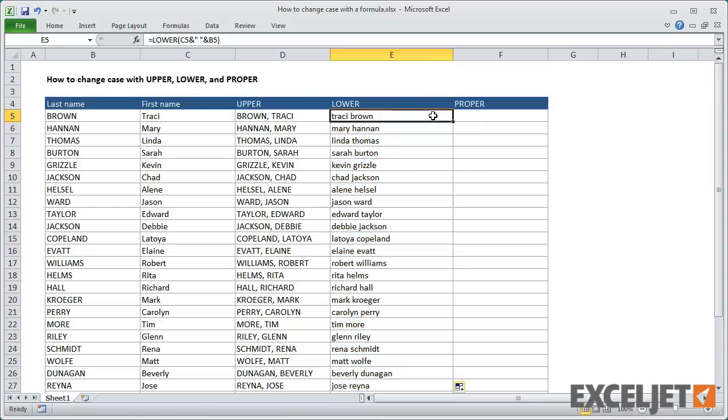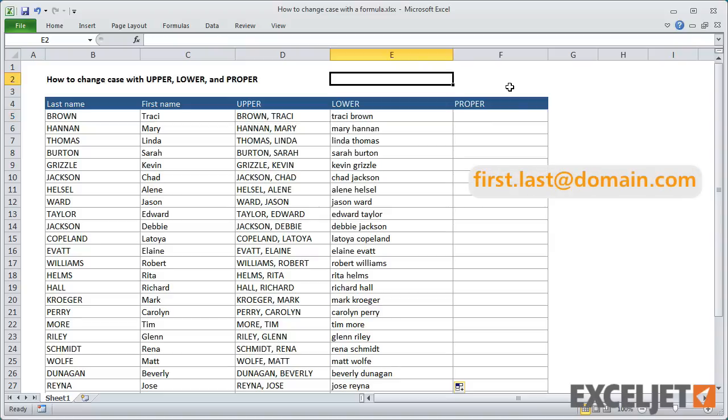To take this example a bit further, let's assume you need to create an email address for each person in the list, using first and last names separated by a period.